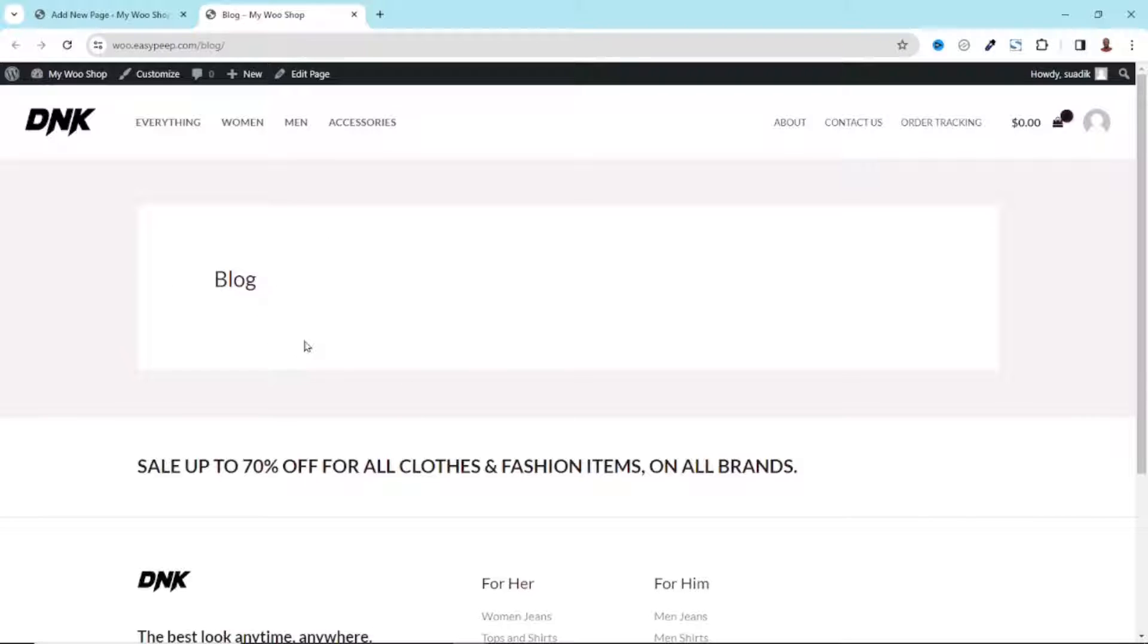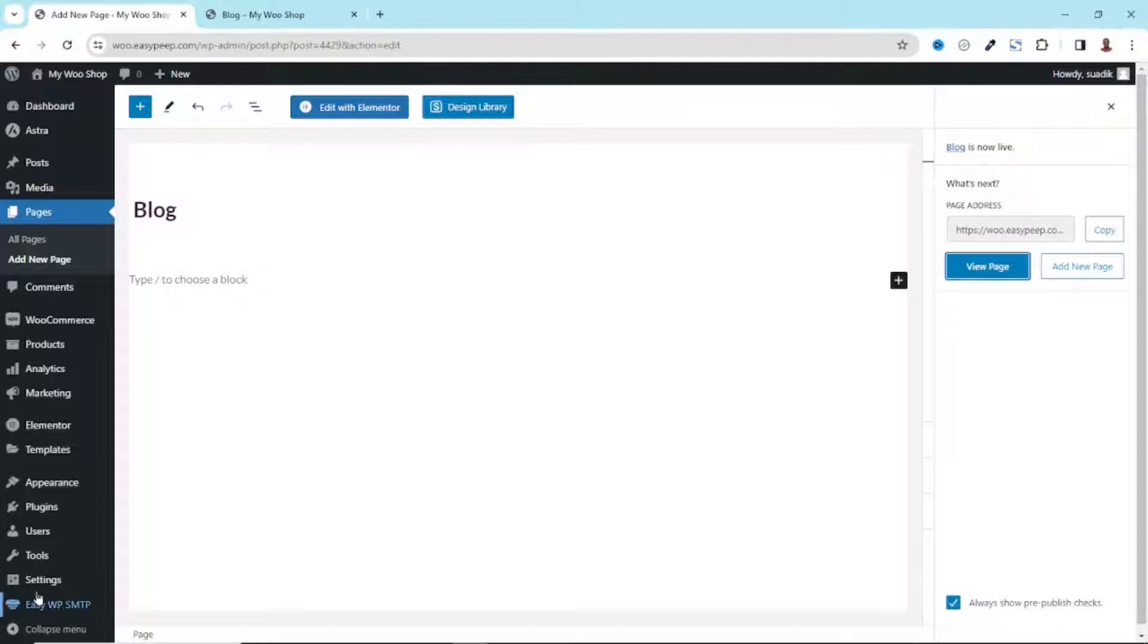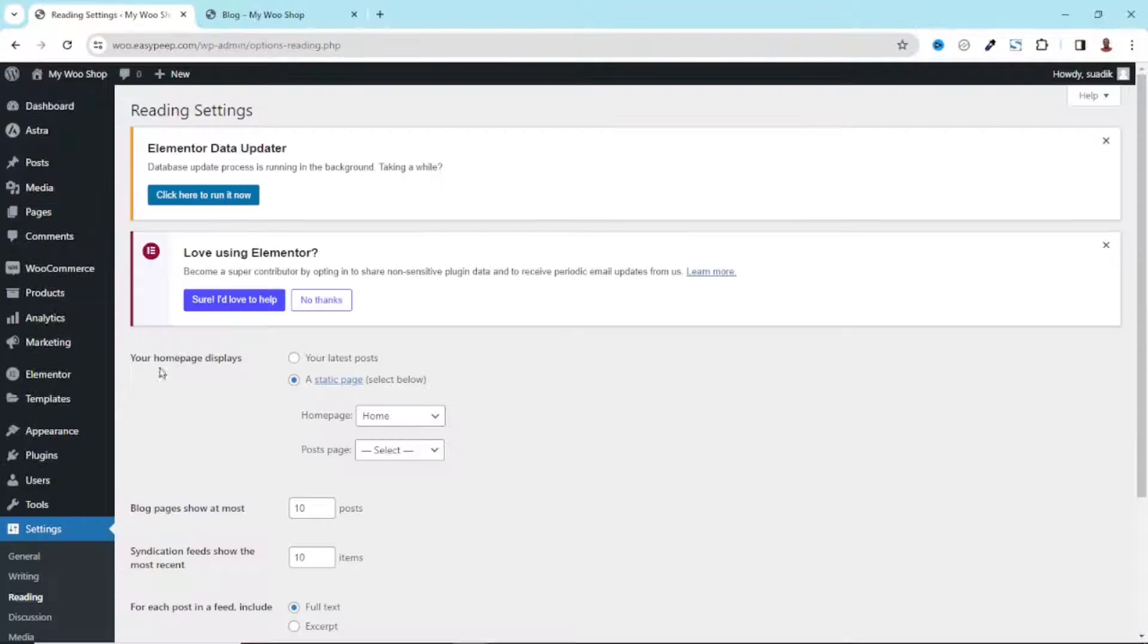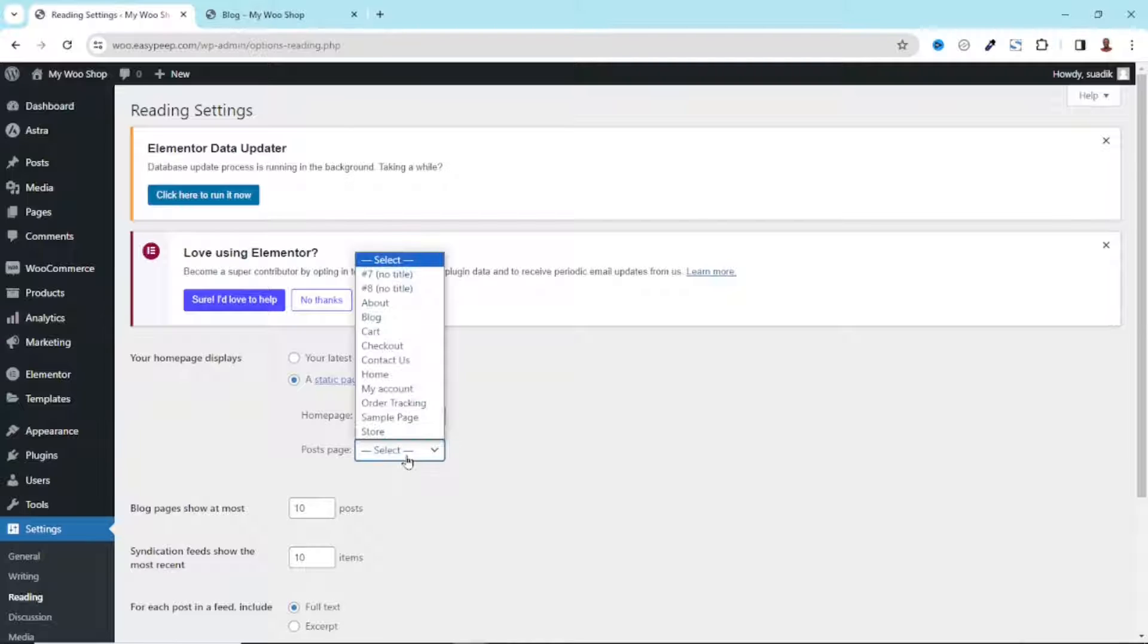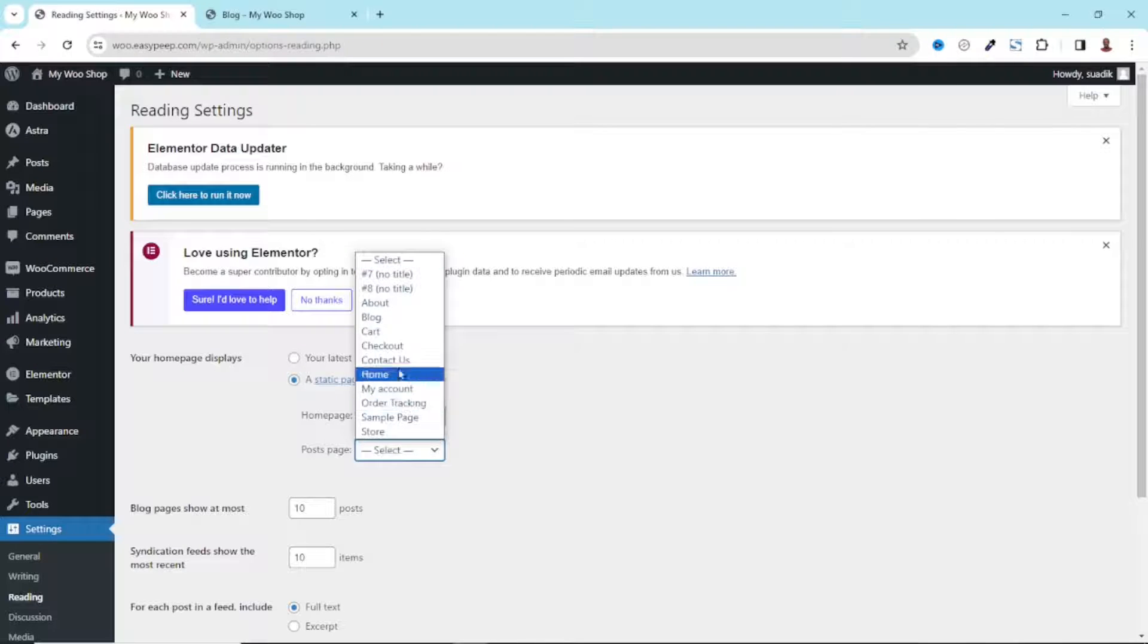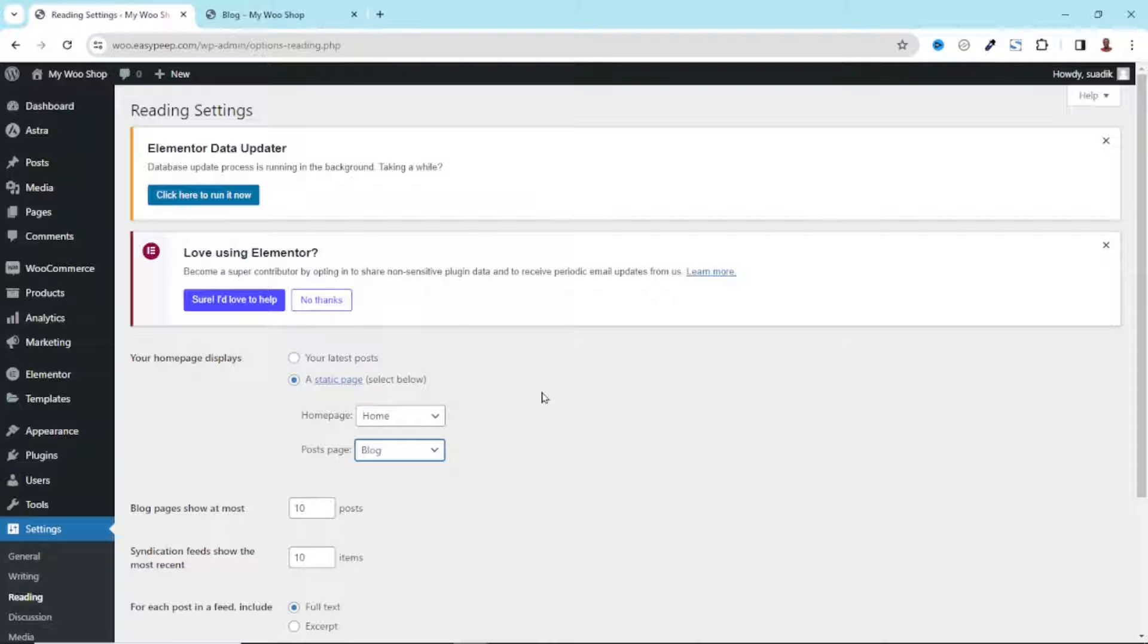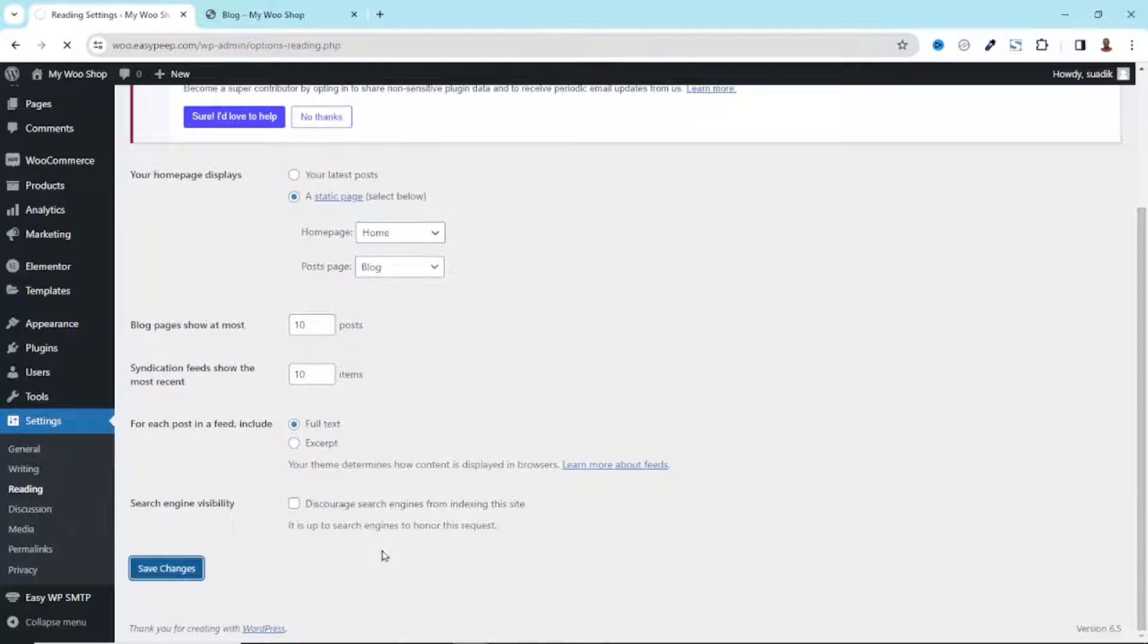Going back, the next thing I want to do is assign the page as my blog post page. To do that I hover on Settings then I click on Reading. Under Your Home Page Displays you see that a static page is selected. Under that we have Posts Page, drop down the arrow, then you go ahead and choose the page we have just created, that is the Blog page. Going down I click on Save Changes.